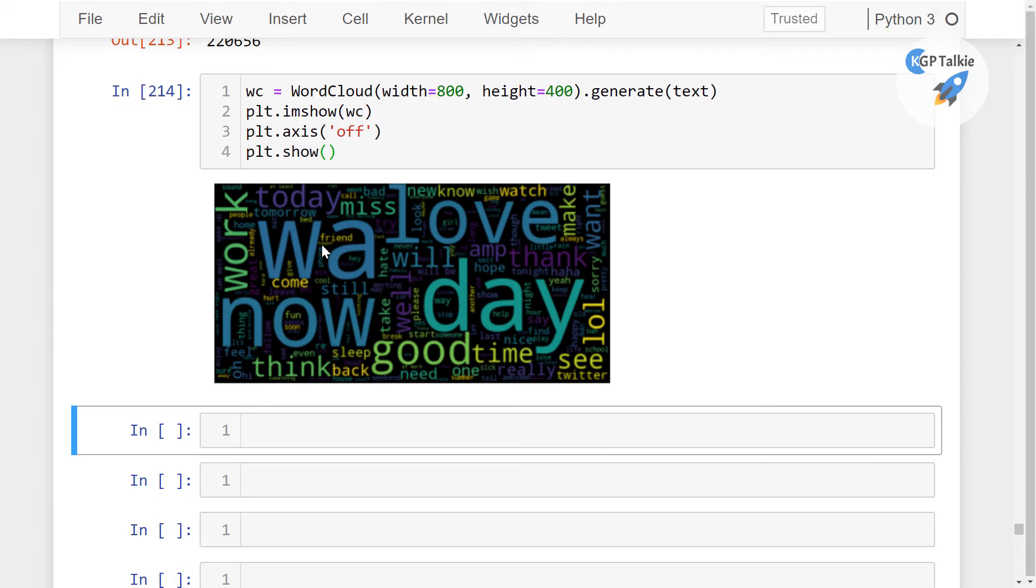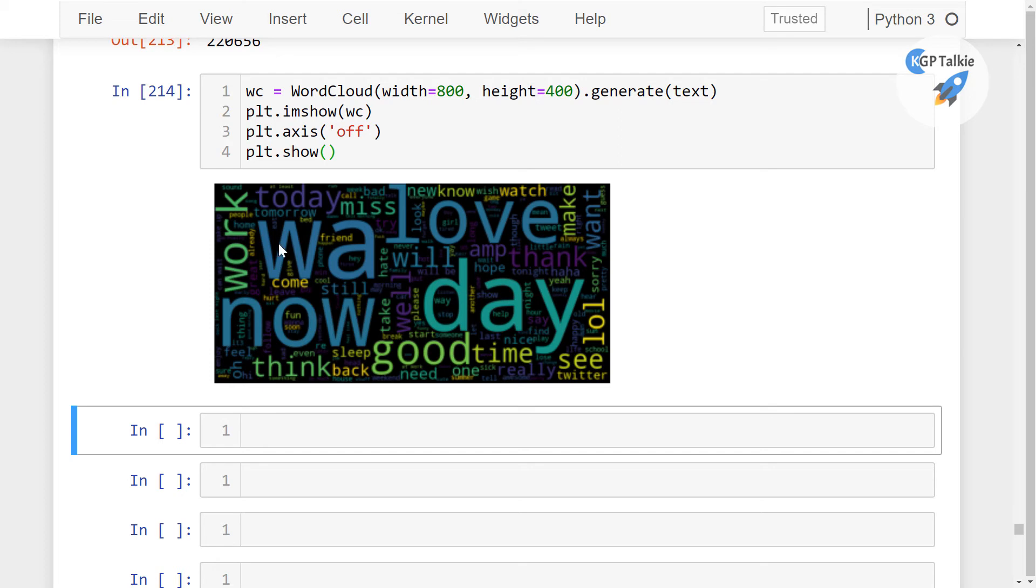In this word cloud you can see these words are most frequently occurring words in our text set like now, good, day, love, work, think, back, need, lol, want—these are the most frequently occurring words in your data.